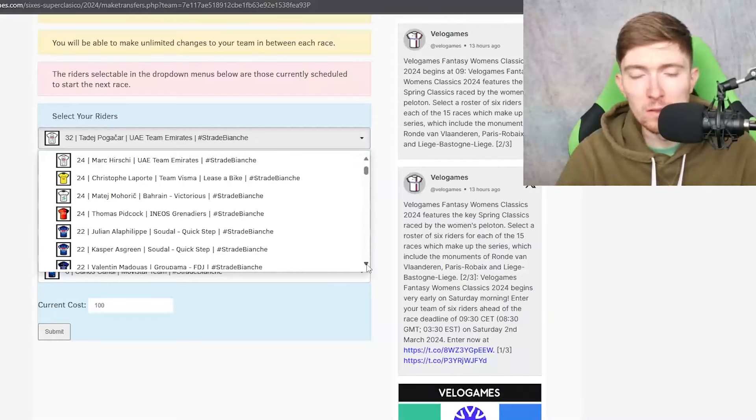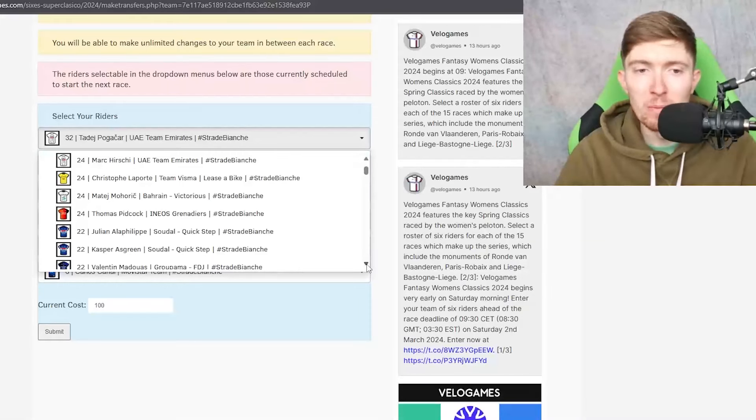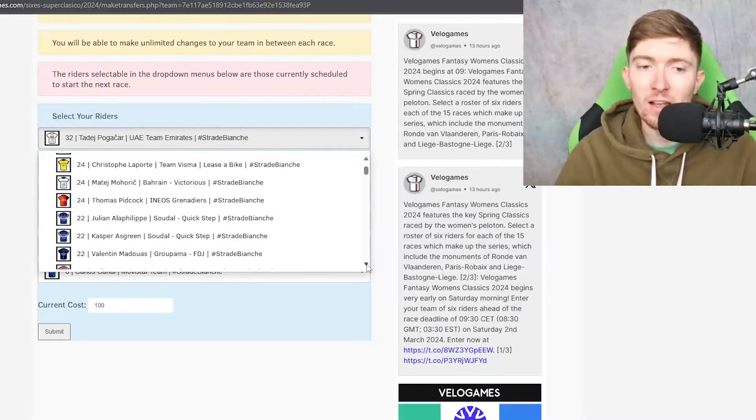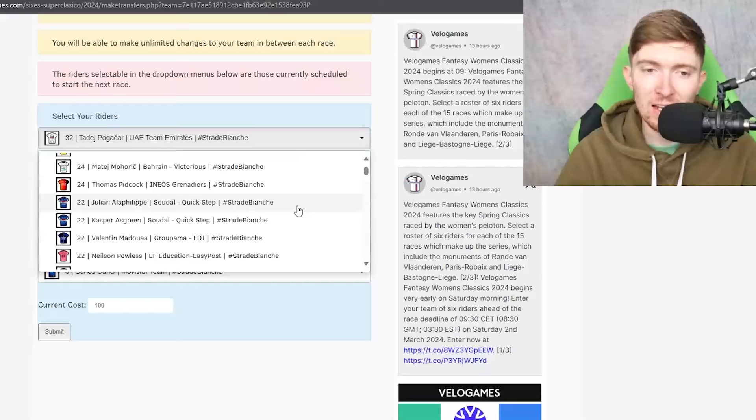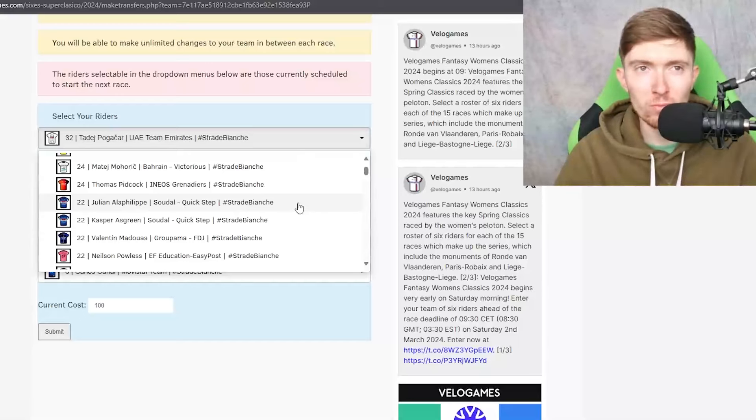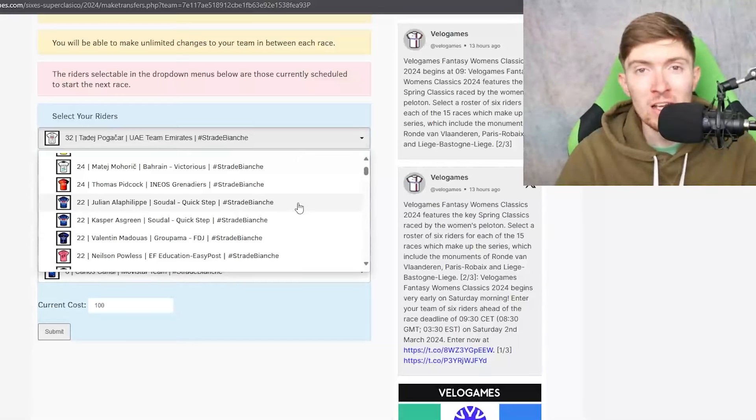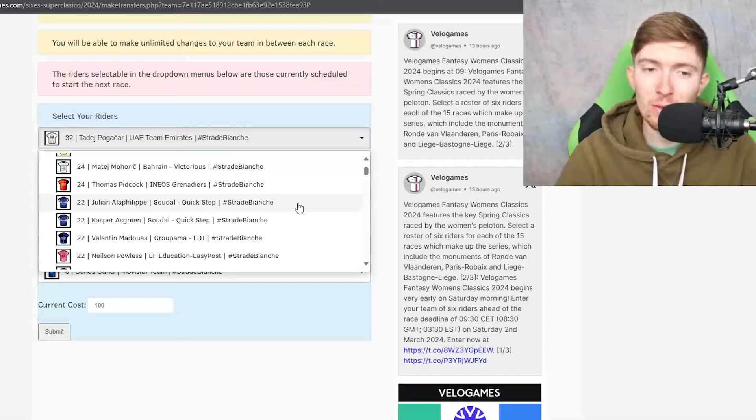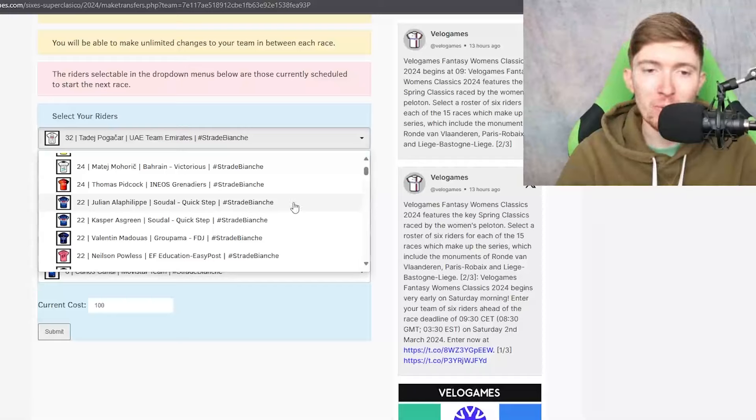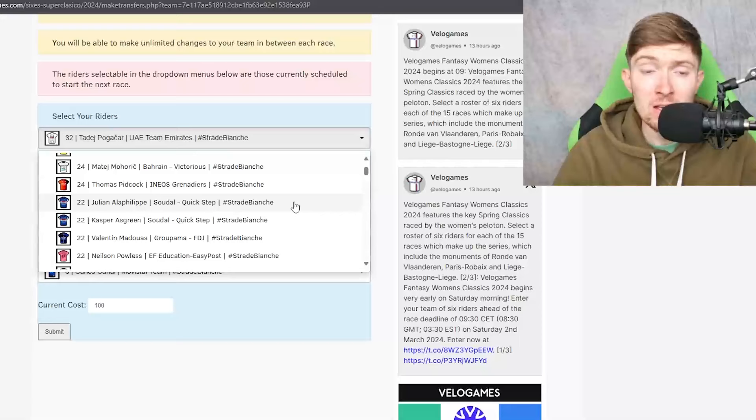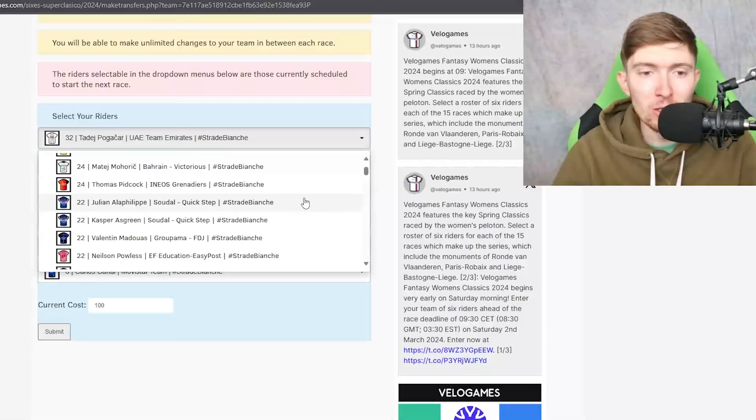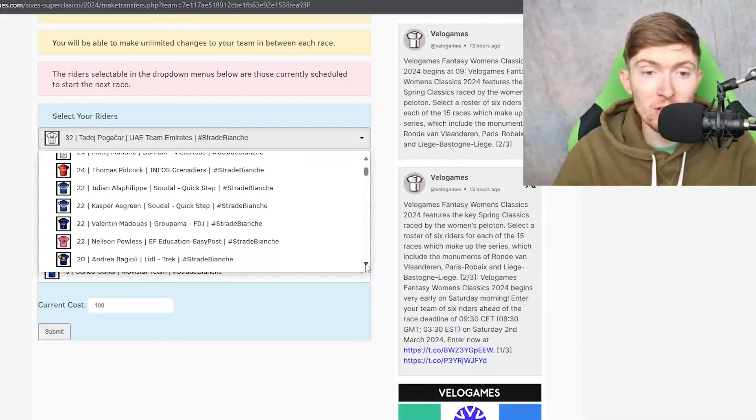Alaphilippe unfortunately crashed twice I think in Omloop so I don't know how he's recovering from that and obviously with the Lefevere thing going on at the moment I don't know what his headspace is like so I'm not sure about Alaphilippe to be honest with you.